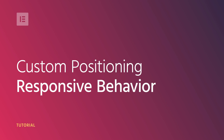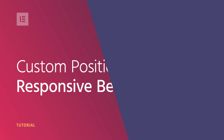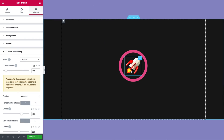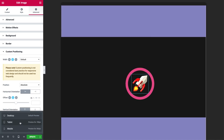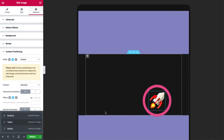Hi all, Ziv from Elementor here. Today I'll talk about custom positioning and how it relates to responsive behavior. I'll show you how to use the custom width and offset units for absolute positioned objects, what each unit represents, and how it affects responsive behavior on your website designs.